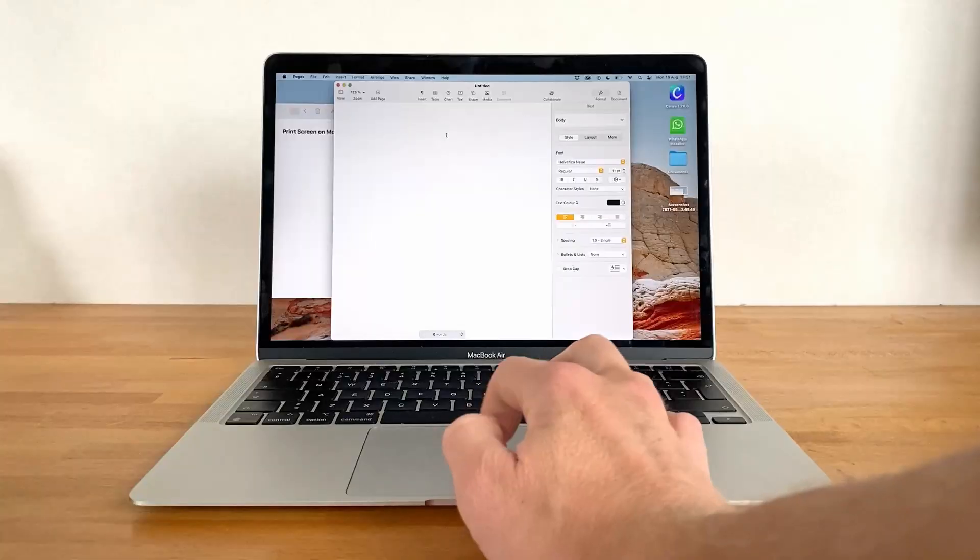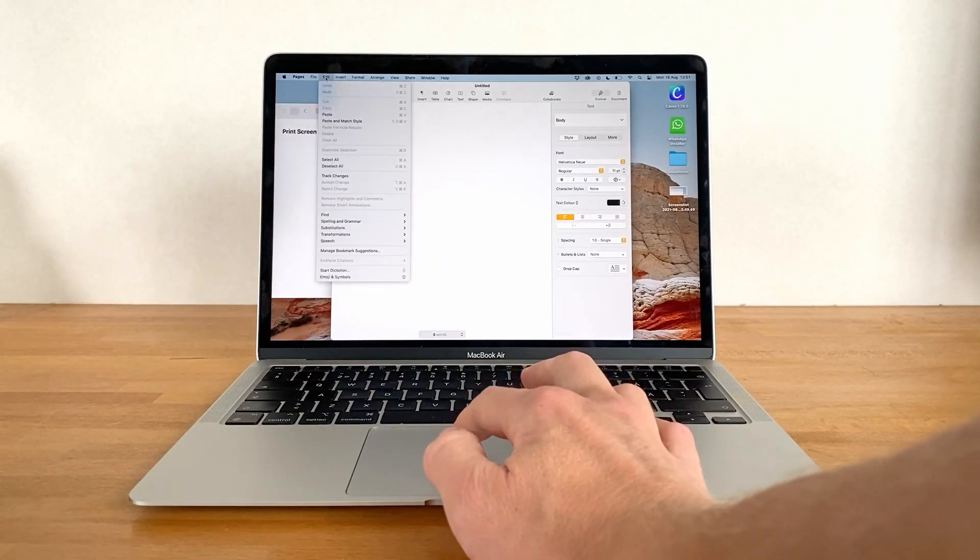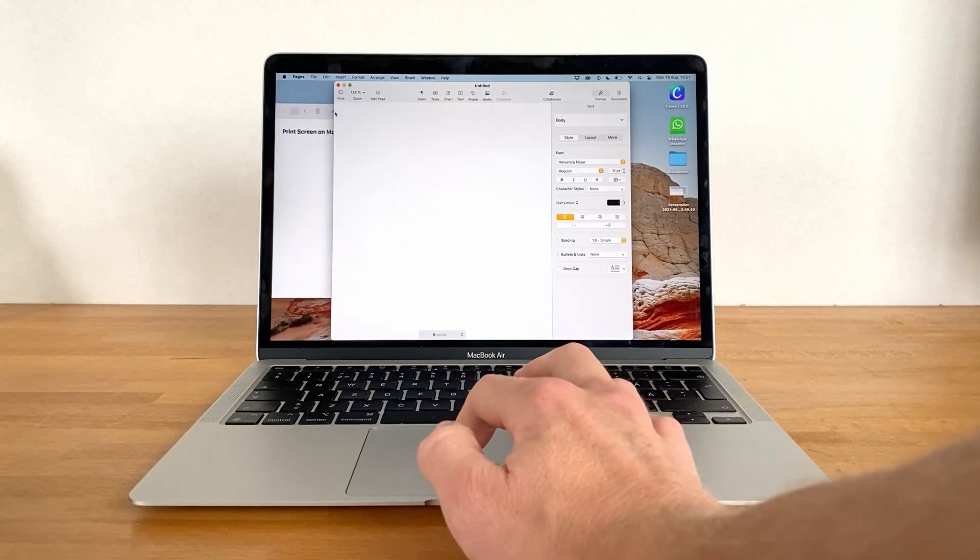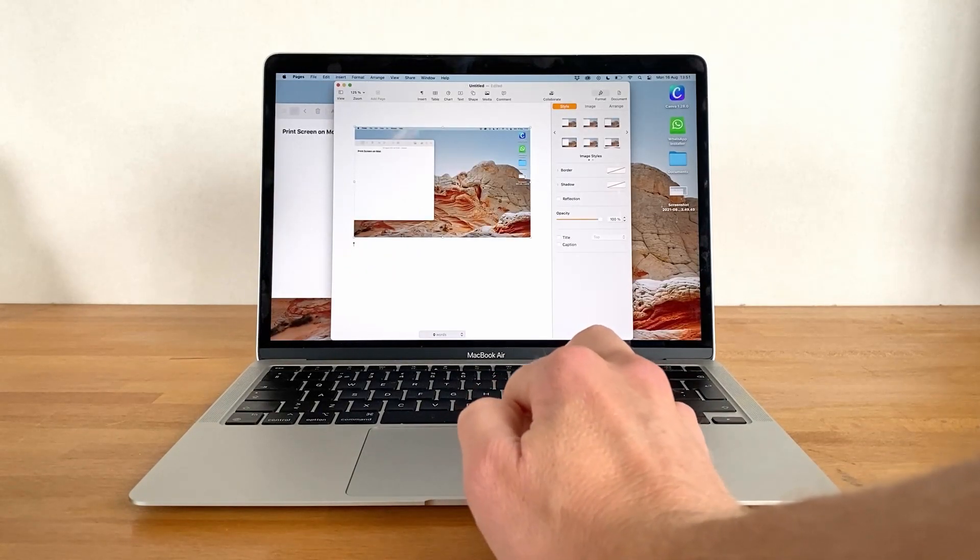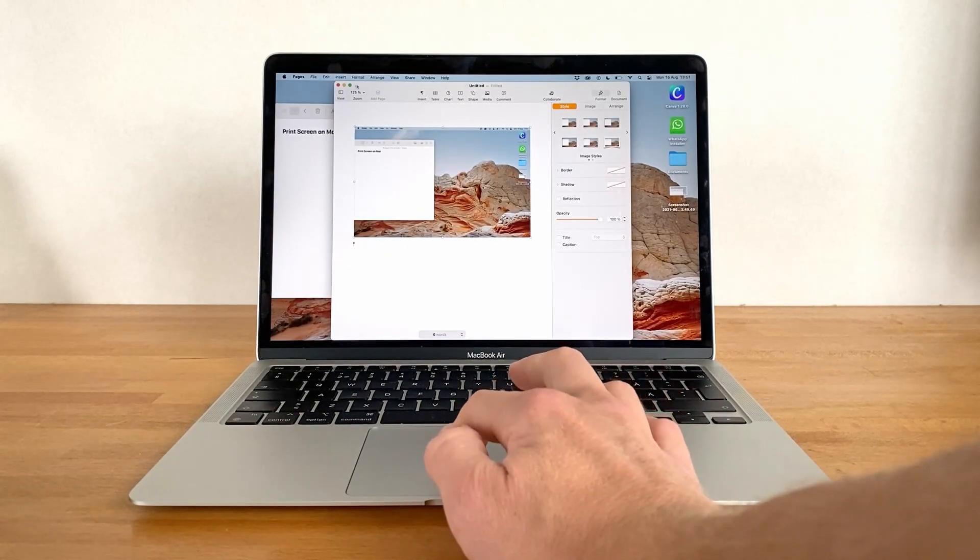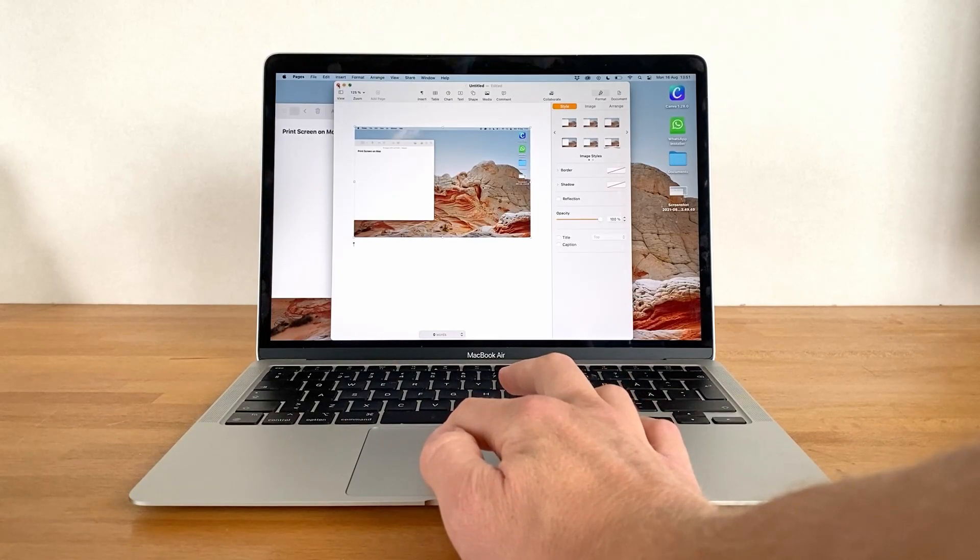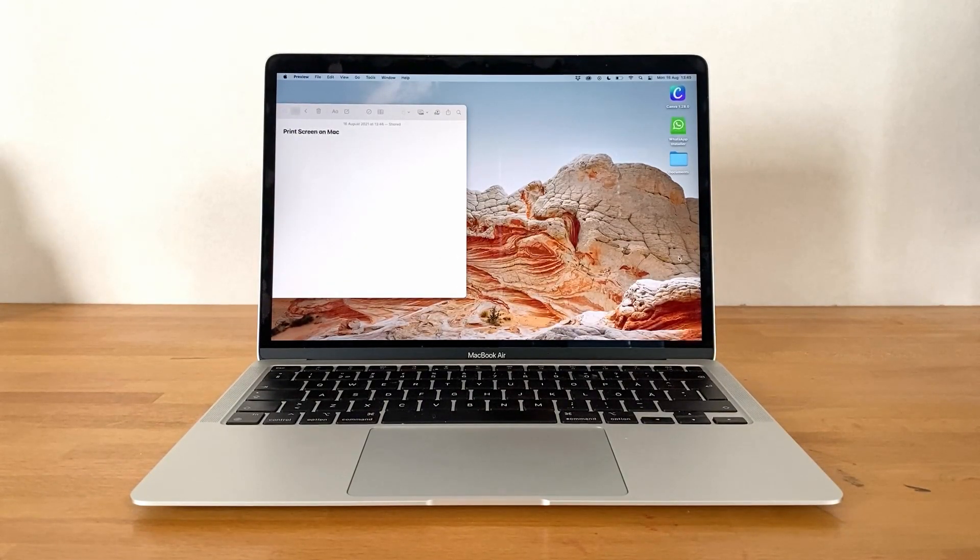This screenshot won't appear on the desktop, but can instead be pasted into any image editing software or app using the Edit menu, followed by Paste. And that is how you print screen on a Mac. Thank you for watching.